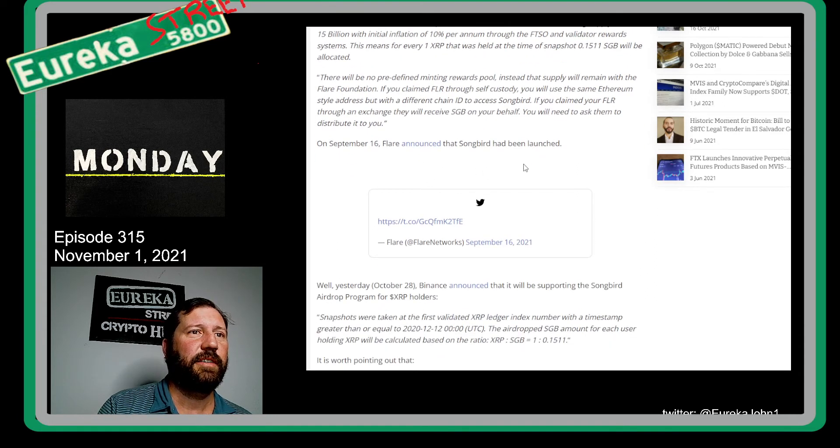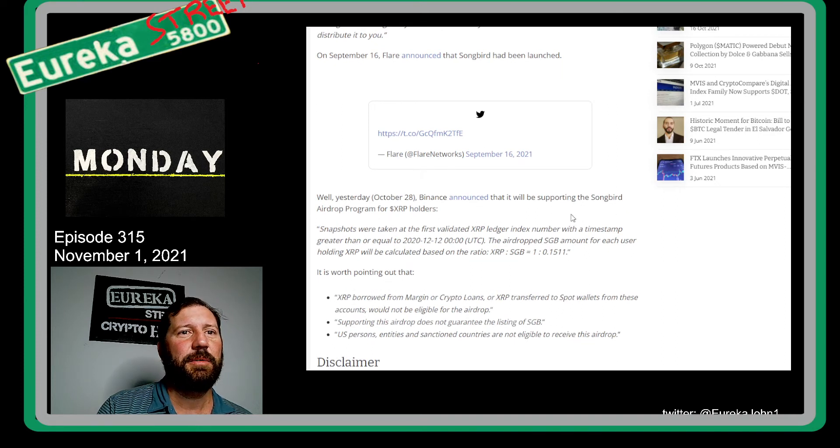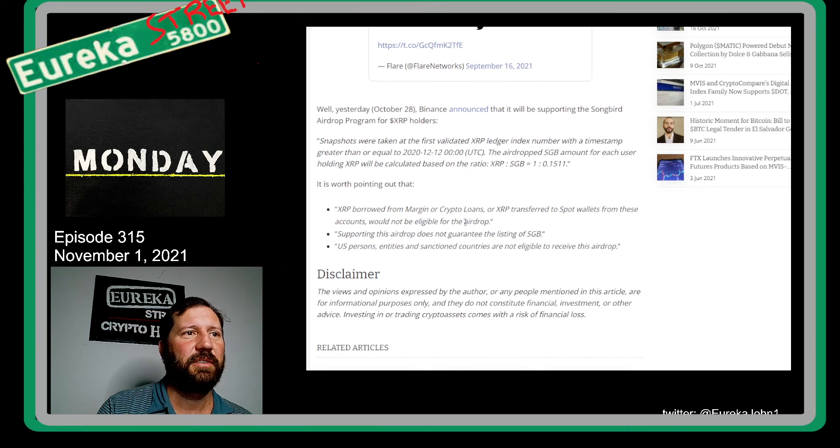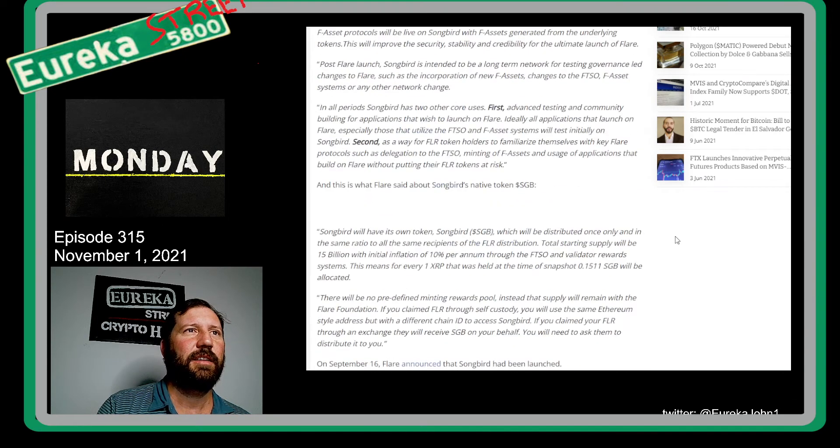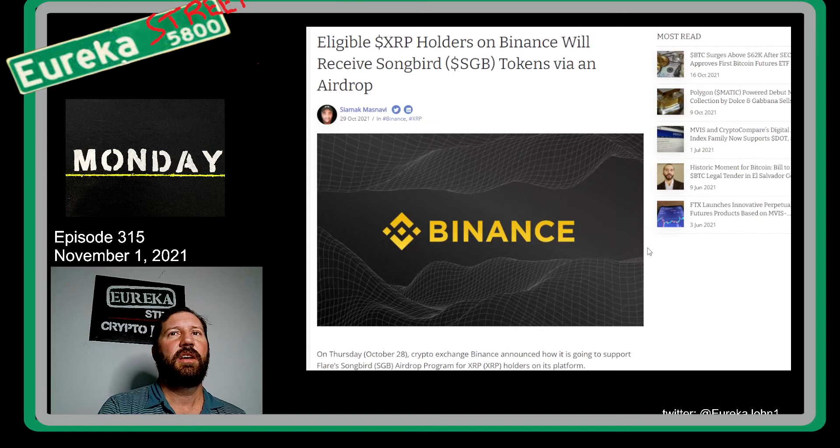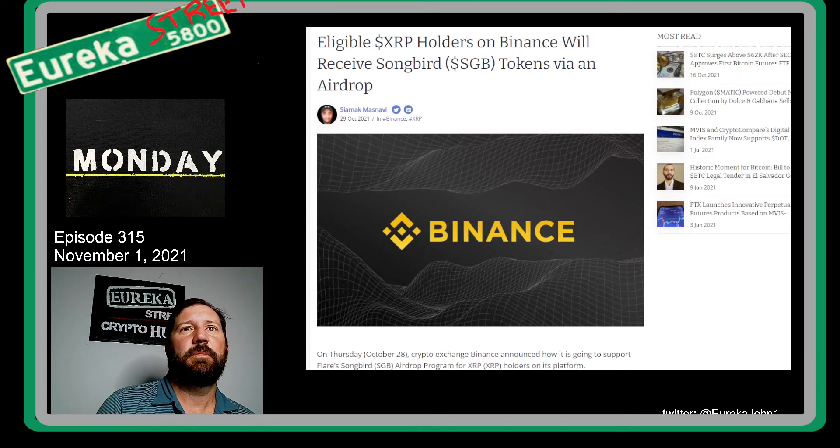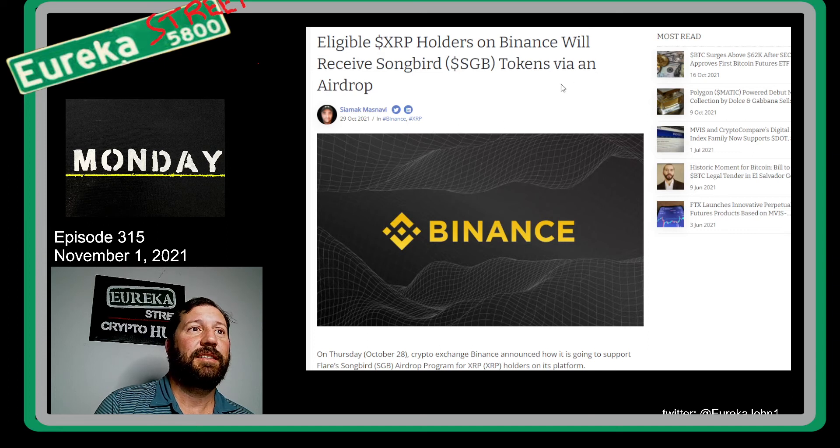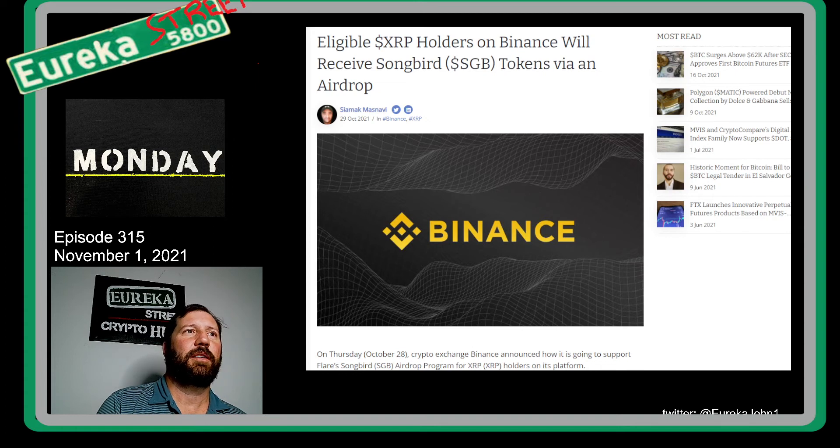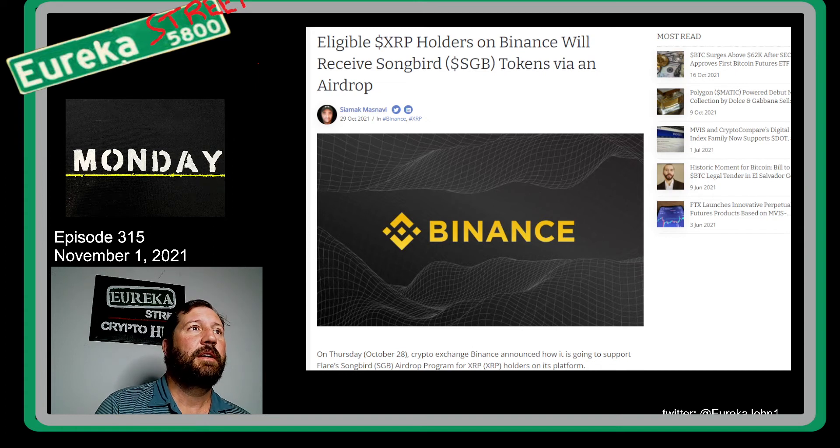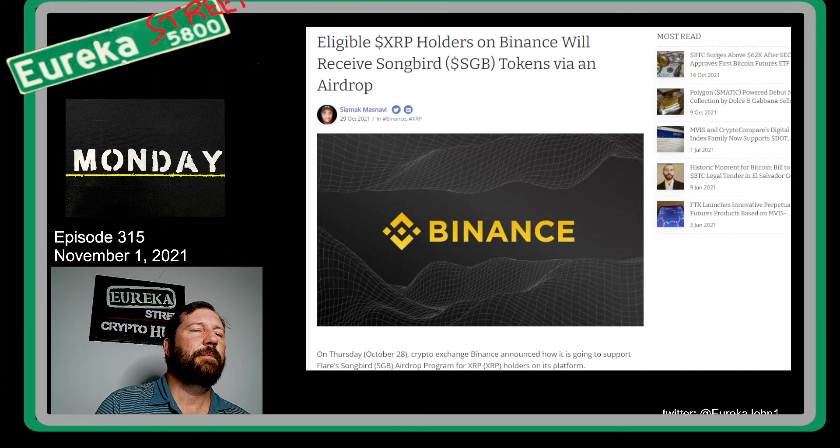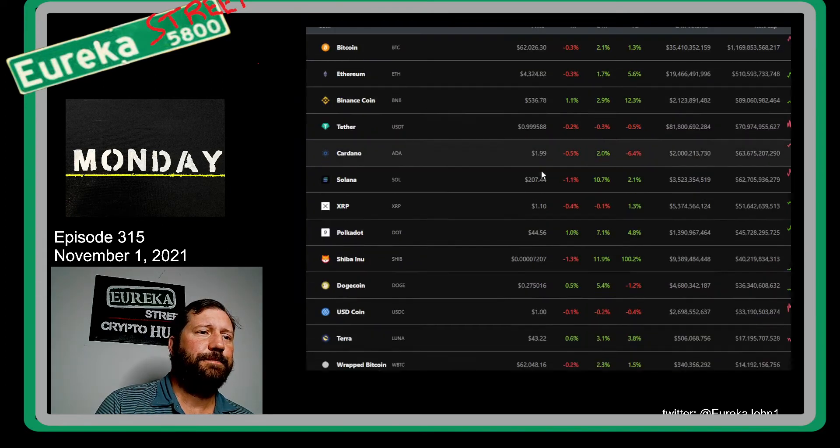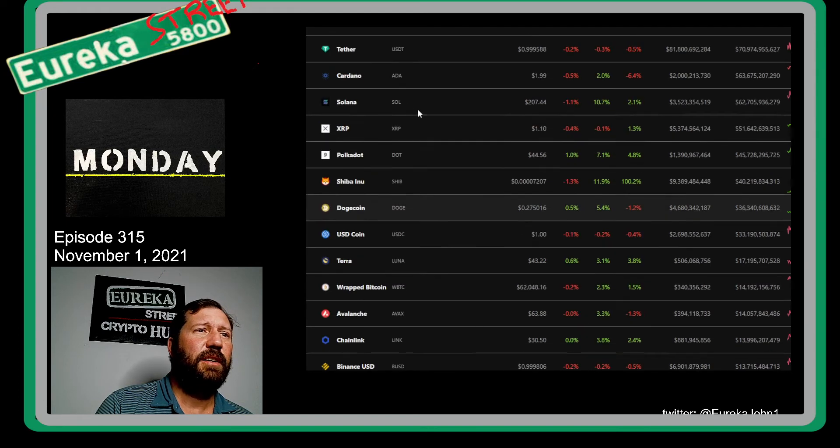On September 16th, Flare announced that Songbird had been launched, and I missed that announcement. Yesterday, Binance announced that it will be supporting the Songbird airdrop program for XRP holders. Binance is supporting that, and I guess Uphold supports Binance. I did not get it on Crypto.com, and I did not get it through Abra. Both of those wallets had some XRP in it at the time because I did buy up some XRP to qualify for that December 12th snapshot.